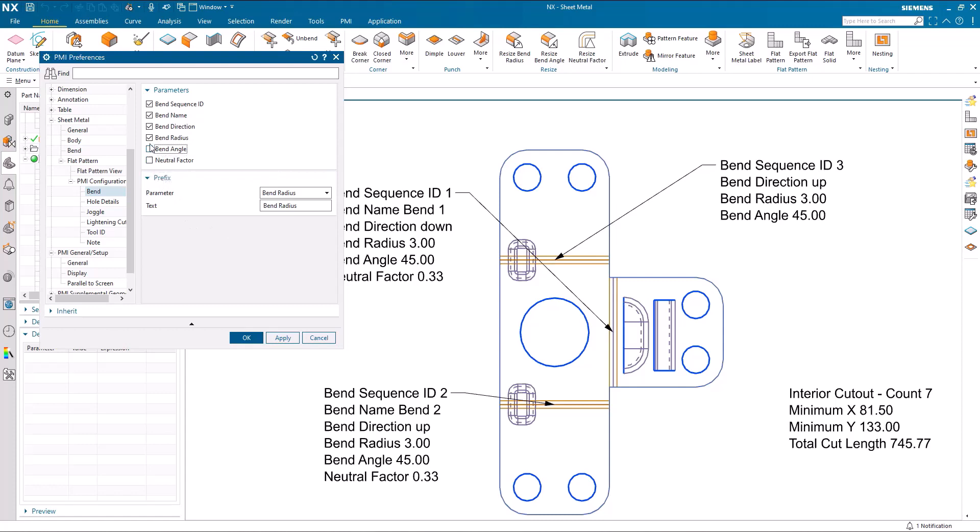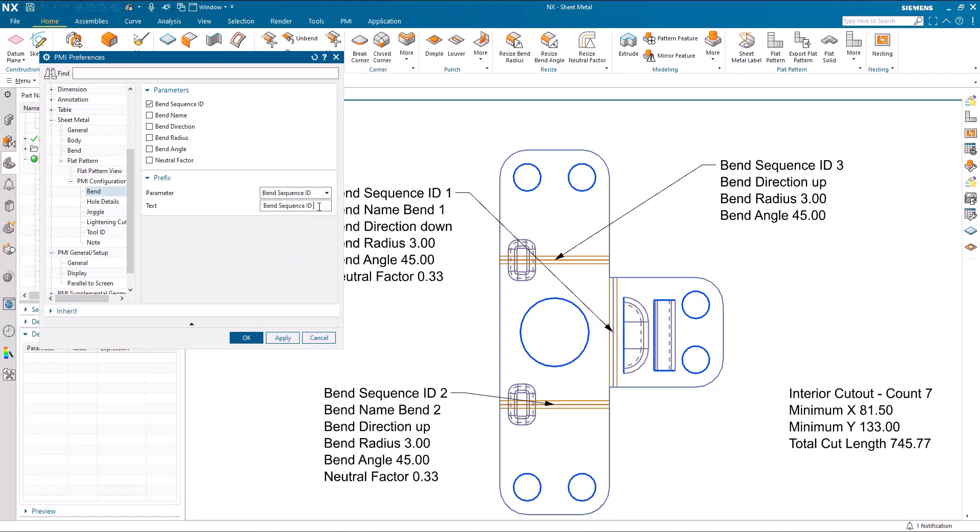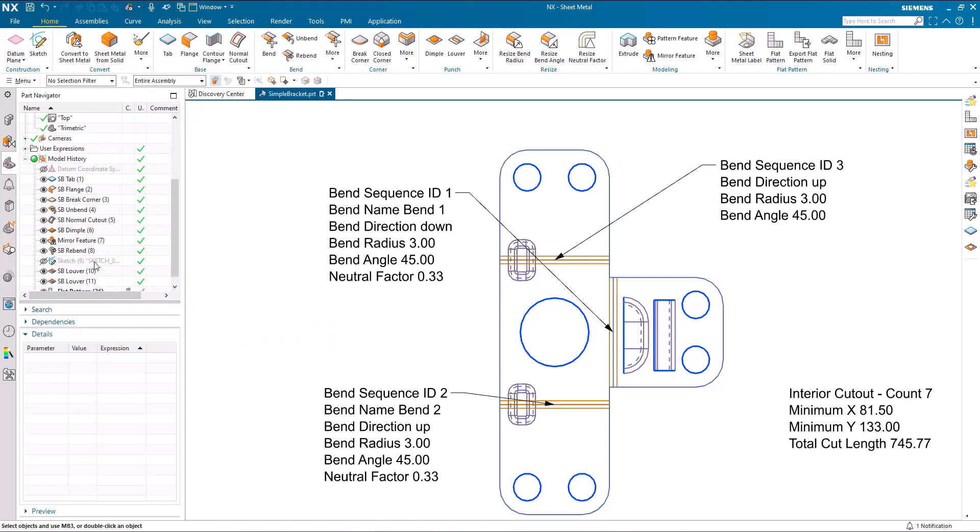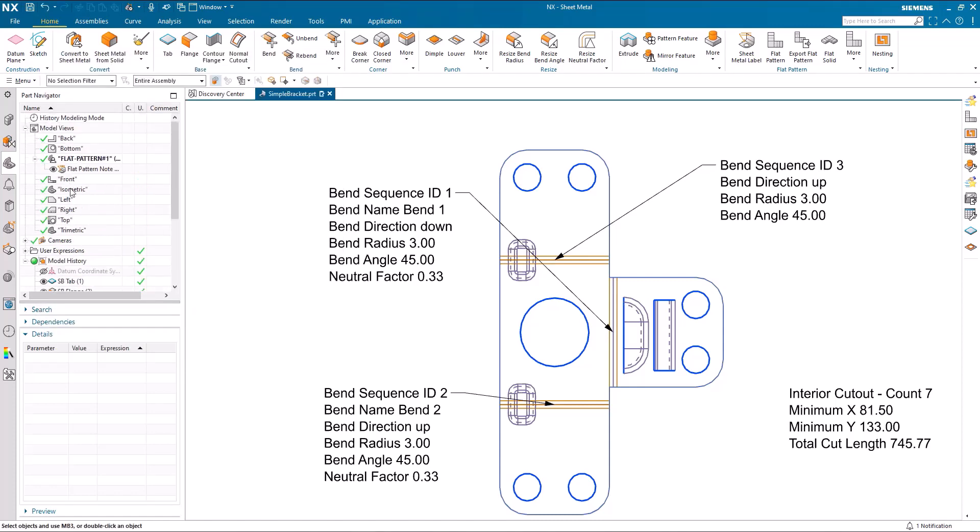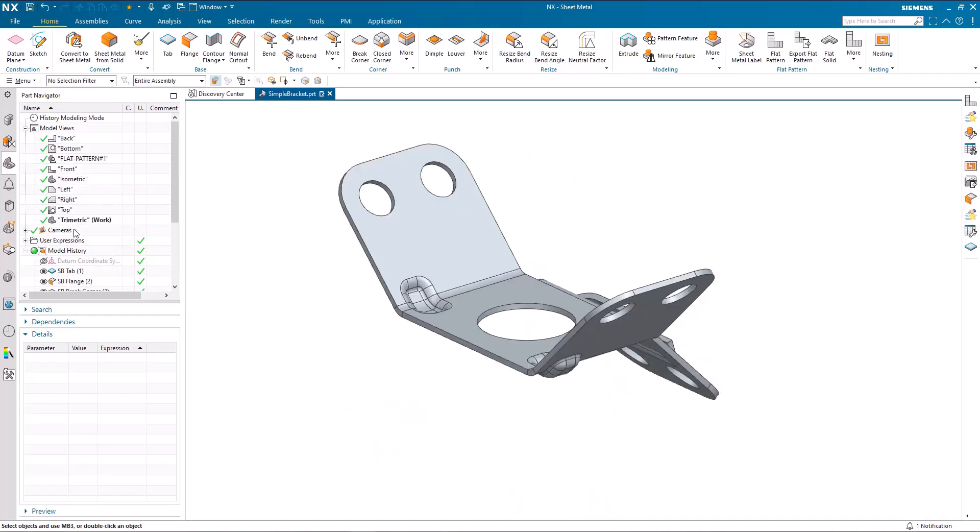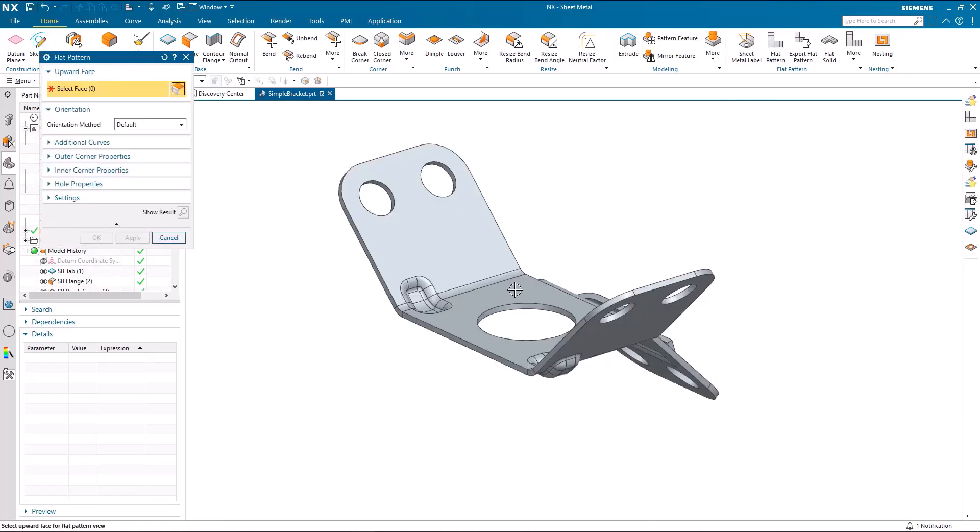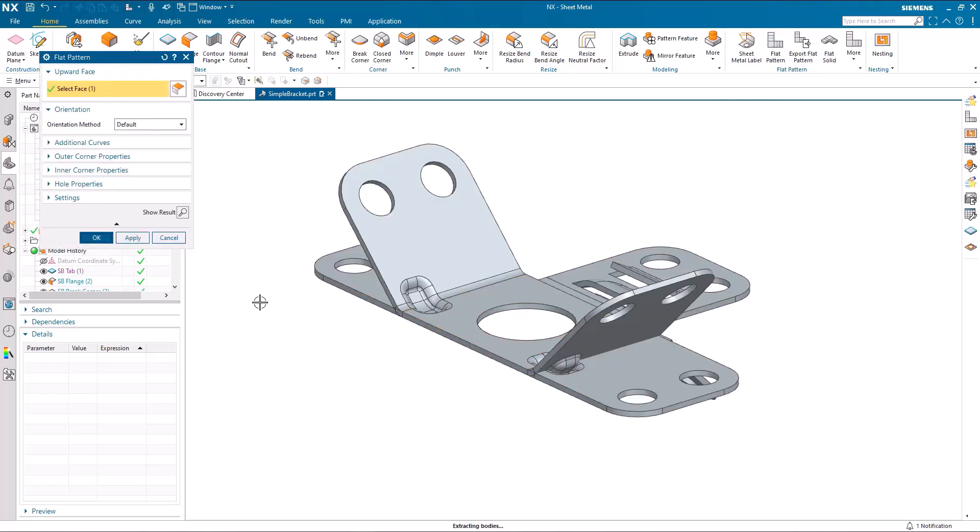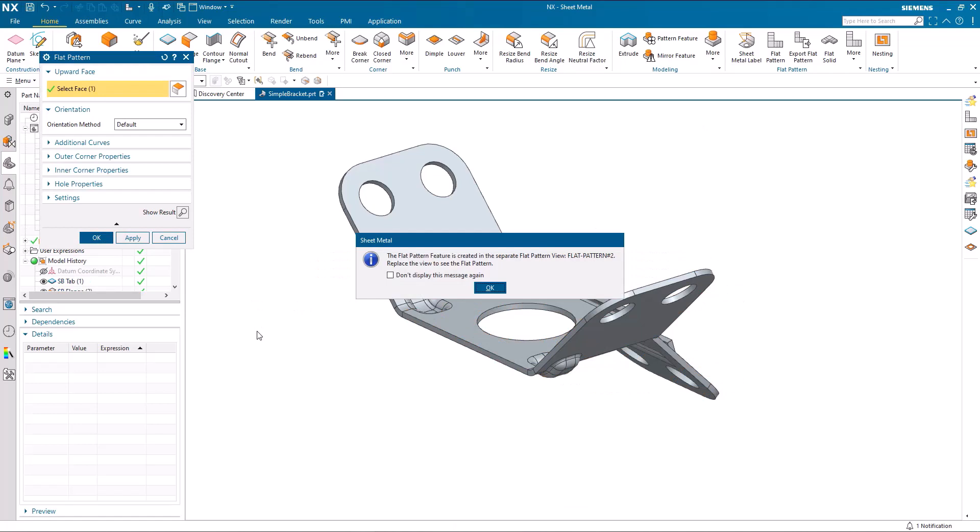For example, what I'm going to do here is turn everything off except the bend sequence ID, and I'm actually going to take away the bend sequence ID prefix text. And I'm now going to create another flat pattern view using these new settings.